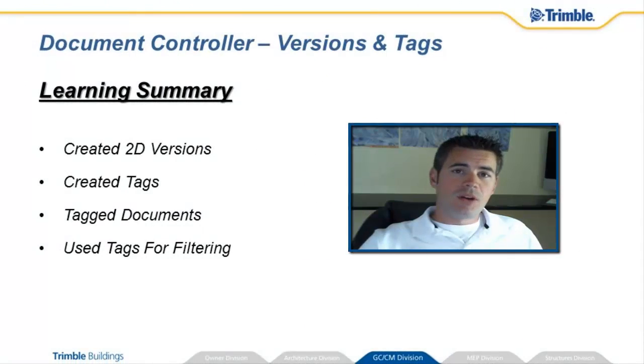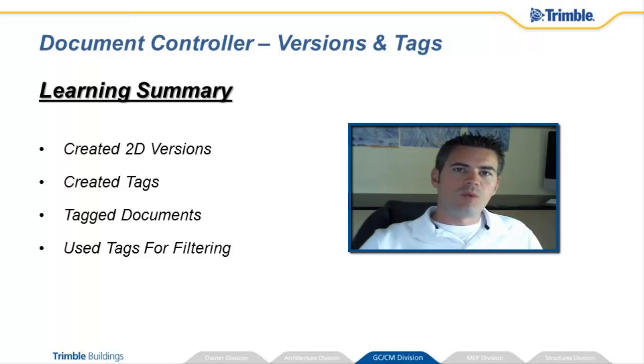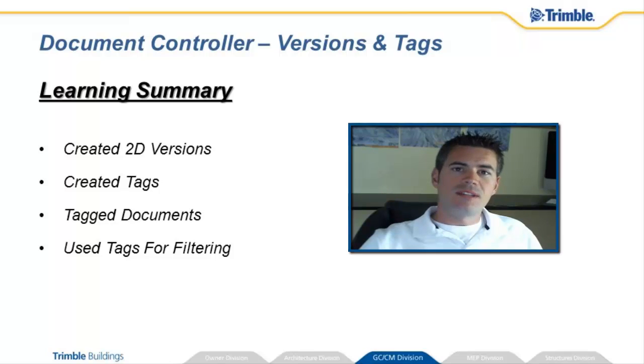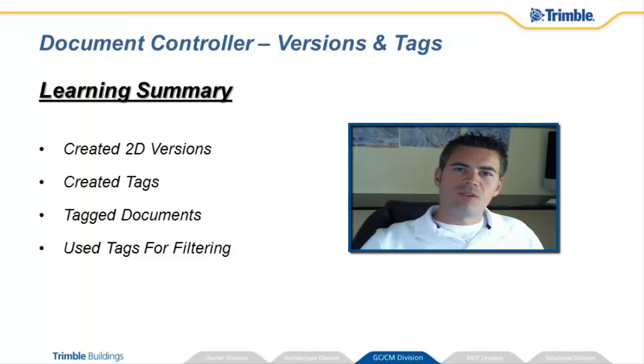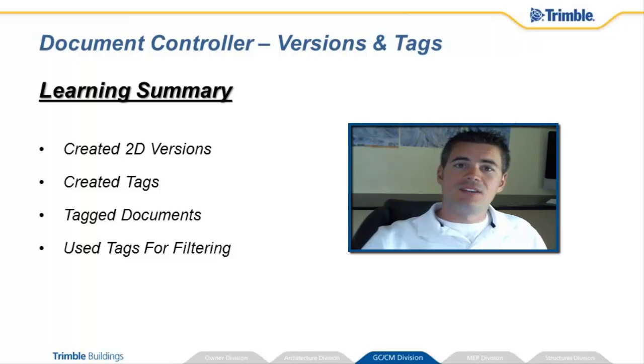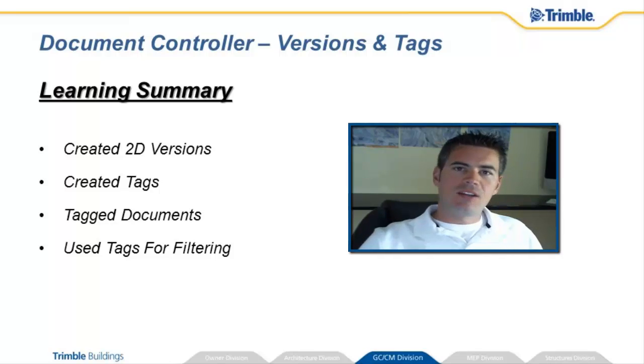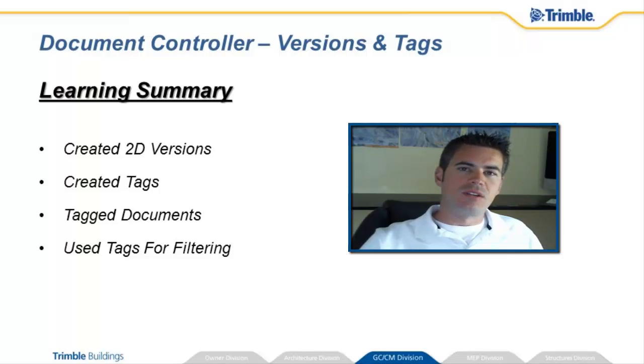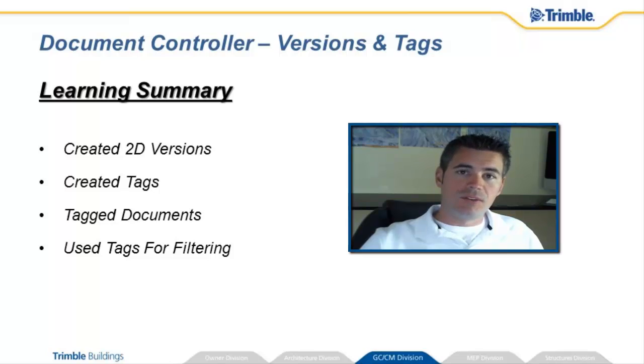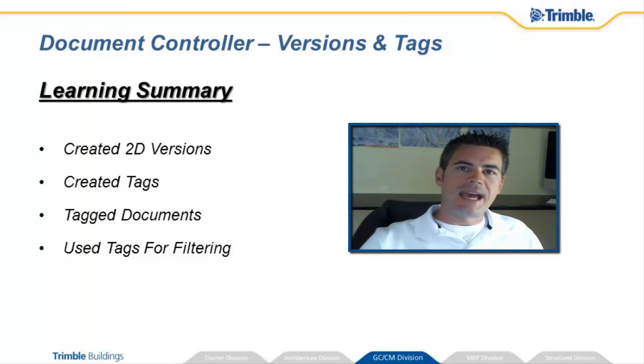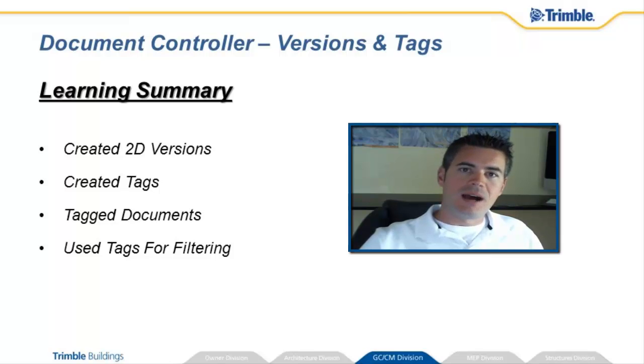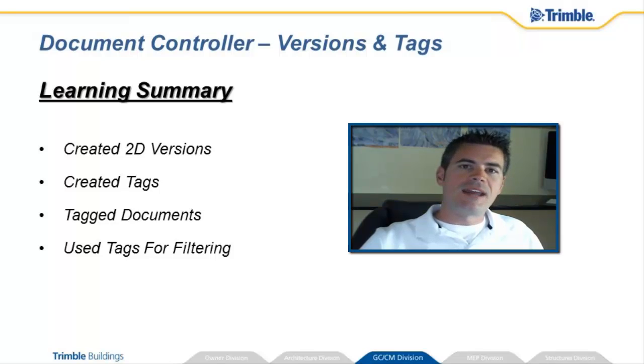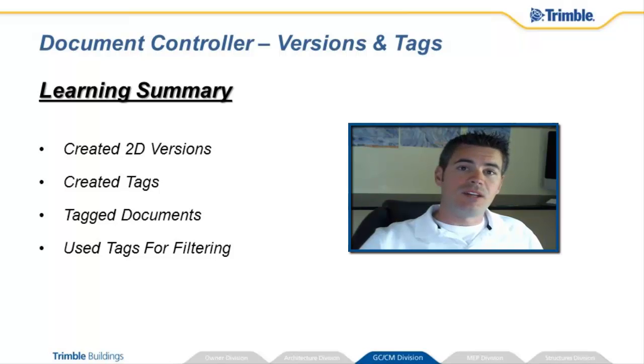So that concludes part three of our video series on Document Controller, where we learned how to expand the dataset more by creating versions and tags. We learned how to create tags inside of the tag editor and then how to go through and apply them within the document register. After that, we saw how we were able to group, sort, and filter down a large document register based on different tag information, including dynamic and compound fields. Join us next time in our video where we'll be looking at how to add 3D models into the document register. Catch you later!